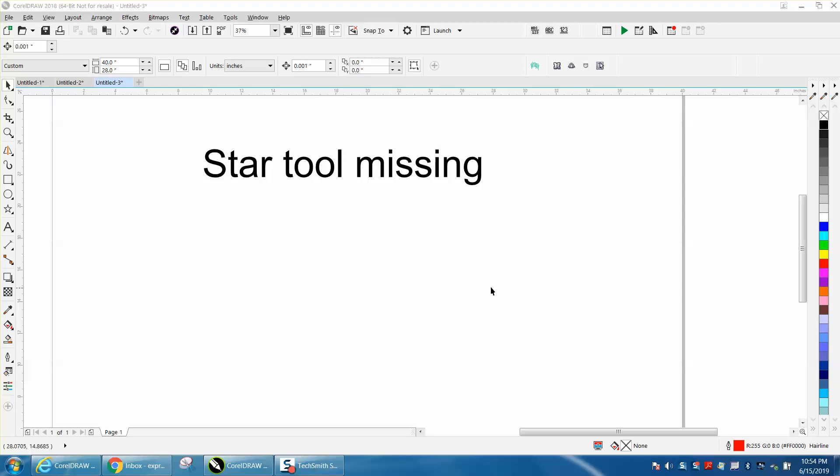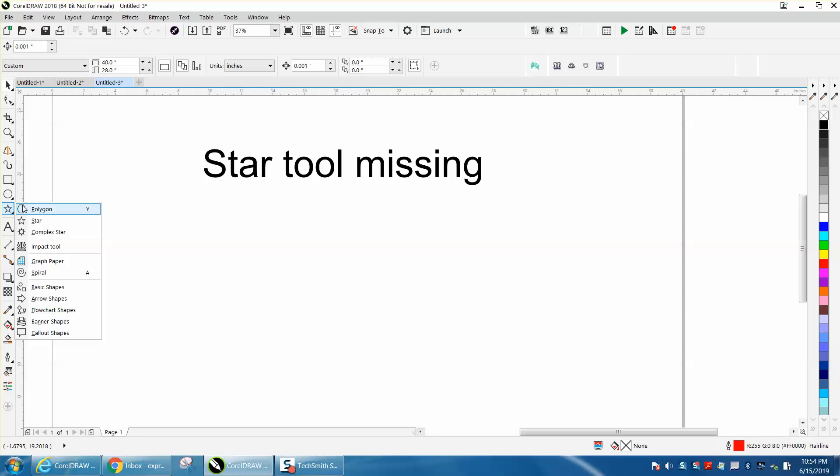Hi, it's me again with CorelDRAW Tips and Tricks, and I'm trying to help a young lady. Her star is gone, and she actually sent a picture on Facebook of her flyouts.